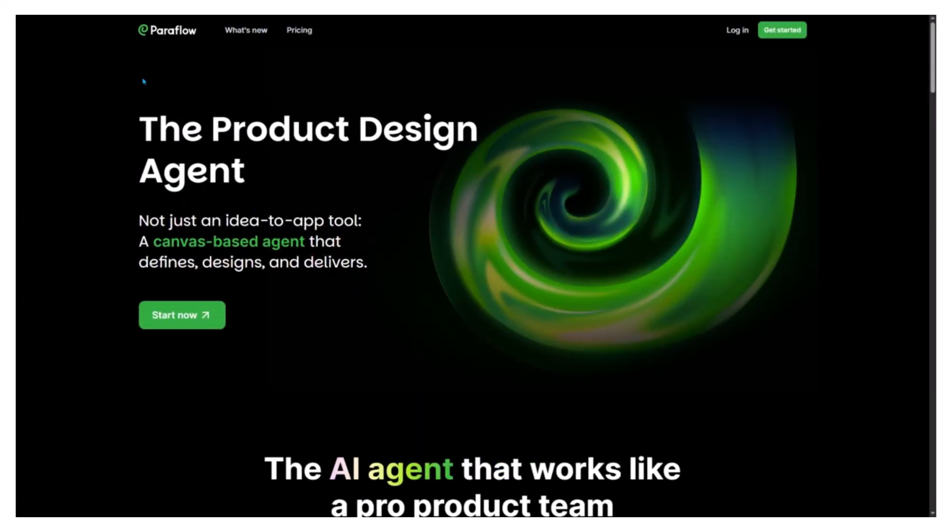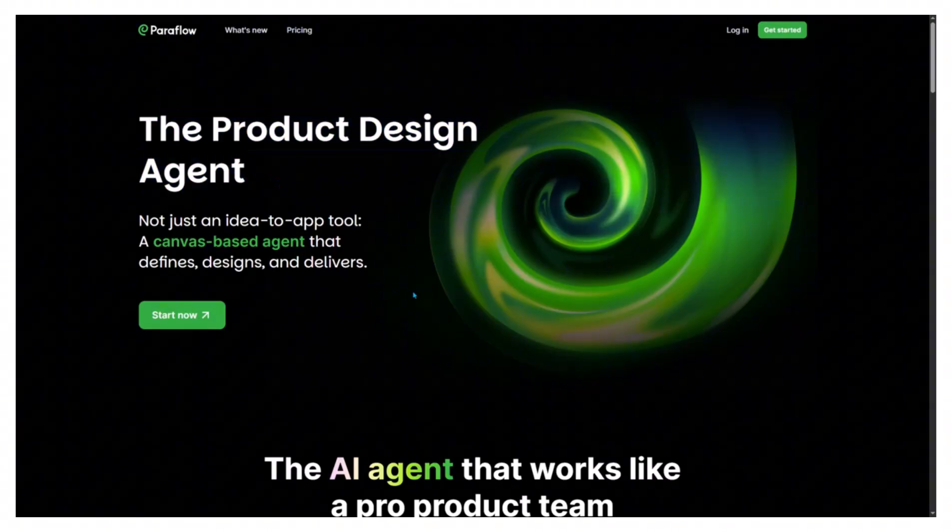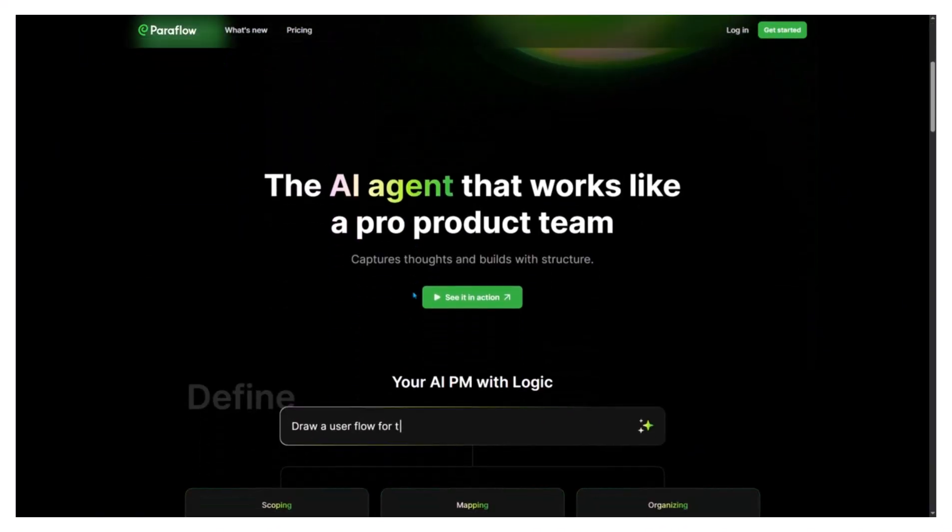Today I'm testing Paraflow, your AI product team, with an AI PM, designer, and engineer working with you throughout your workflow.